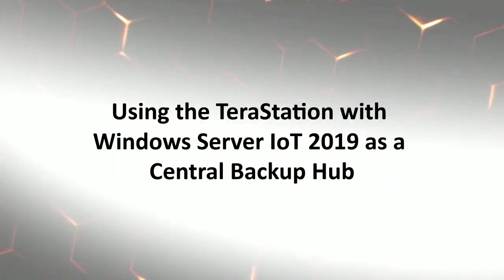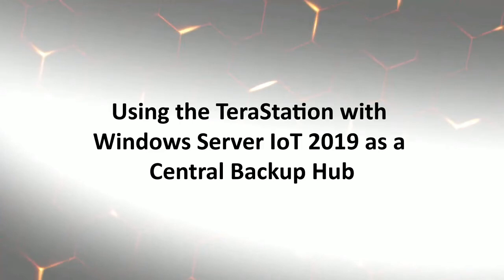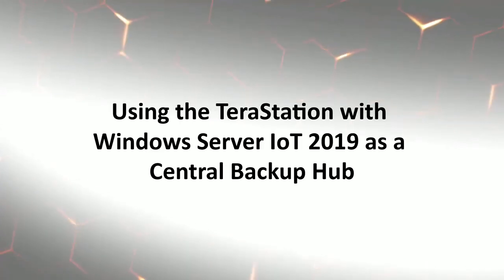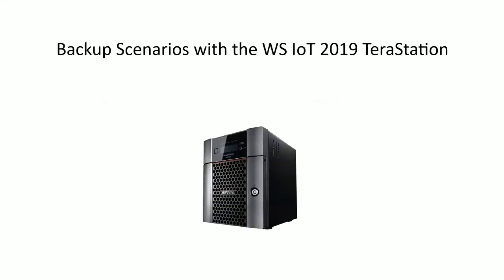Hello. Today we'll be looking at using the TerraStation with Windows Server IoT 2019 as a central backup hub. The TerraStation, along with the Windows Server operating system, offers many features that make it ideal as a central data repository.